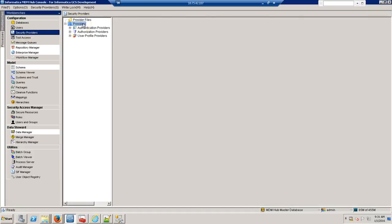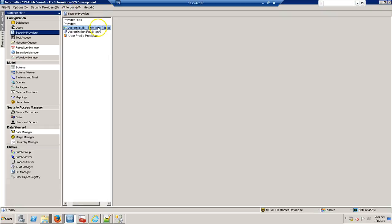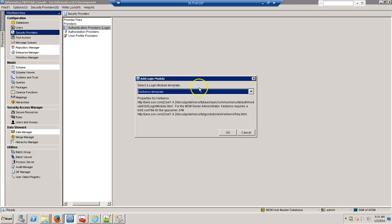And add a Kerberos authentication, add a login module, select Kerberos.